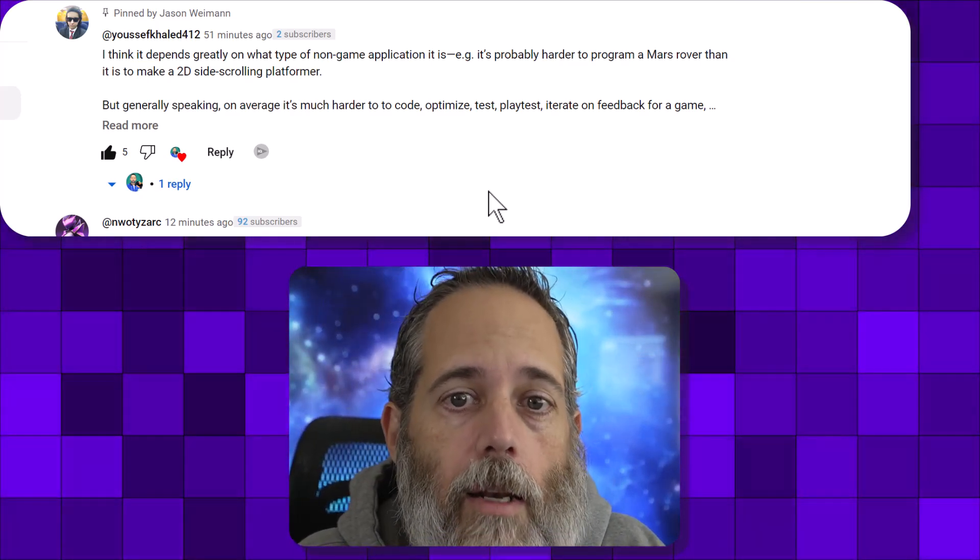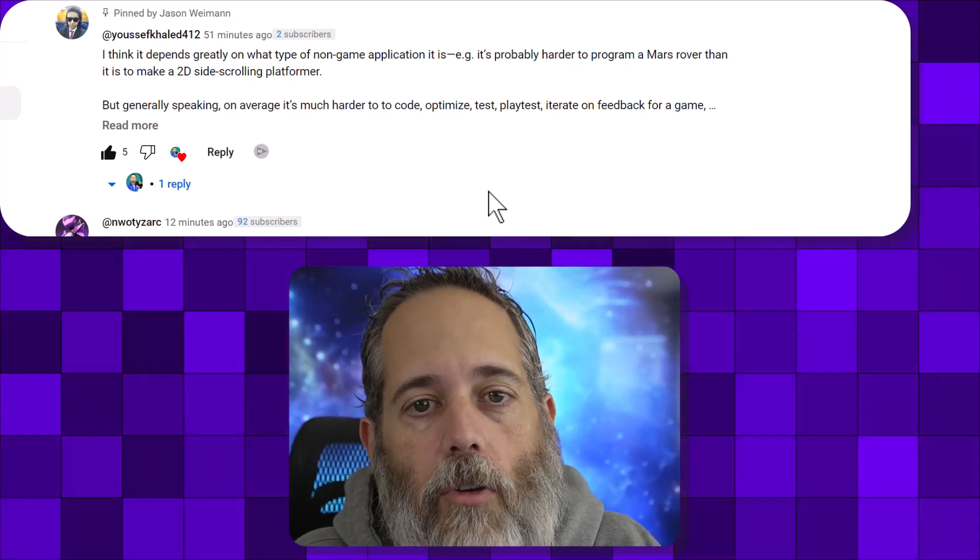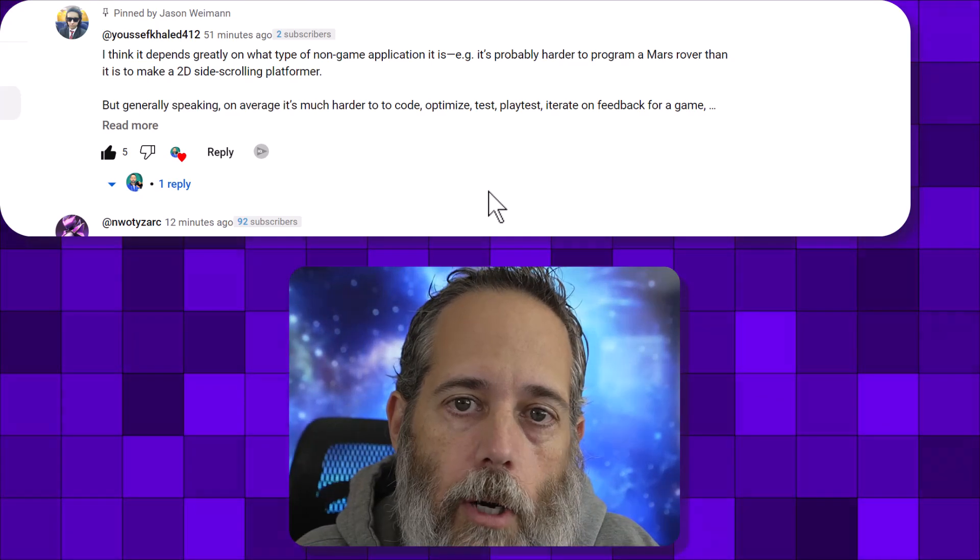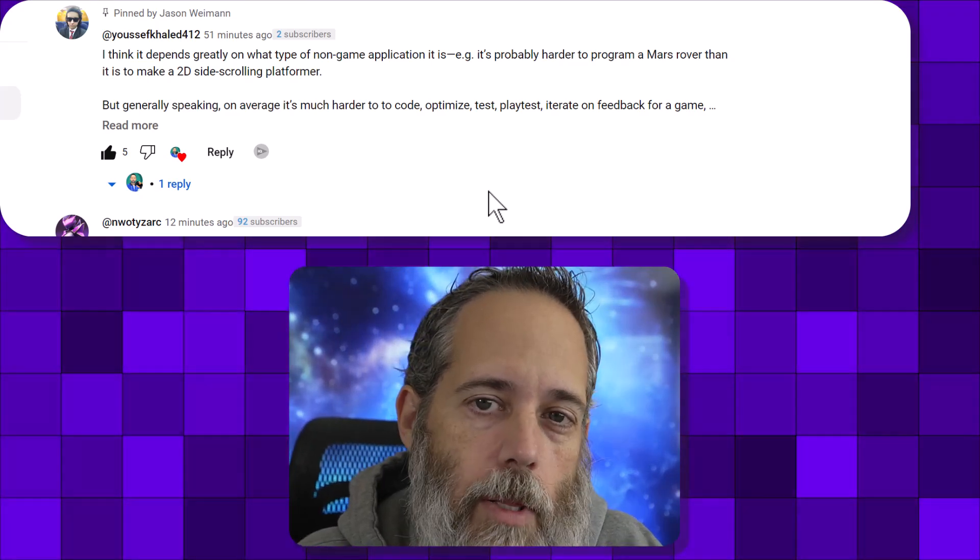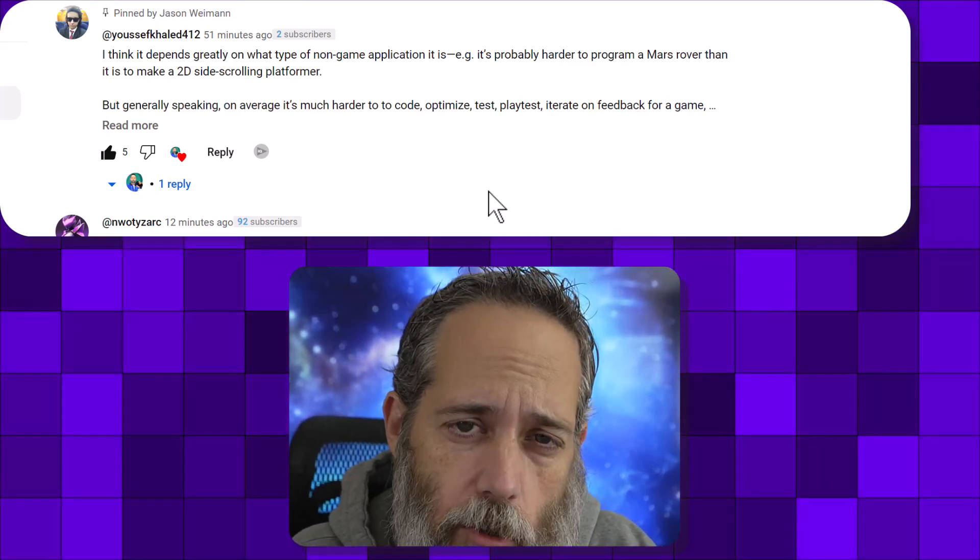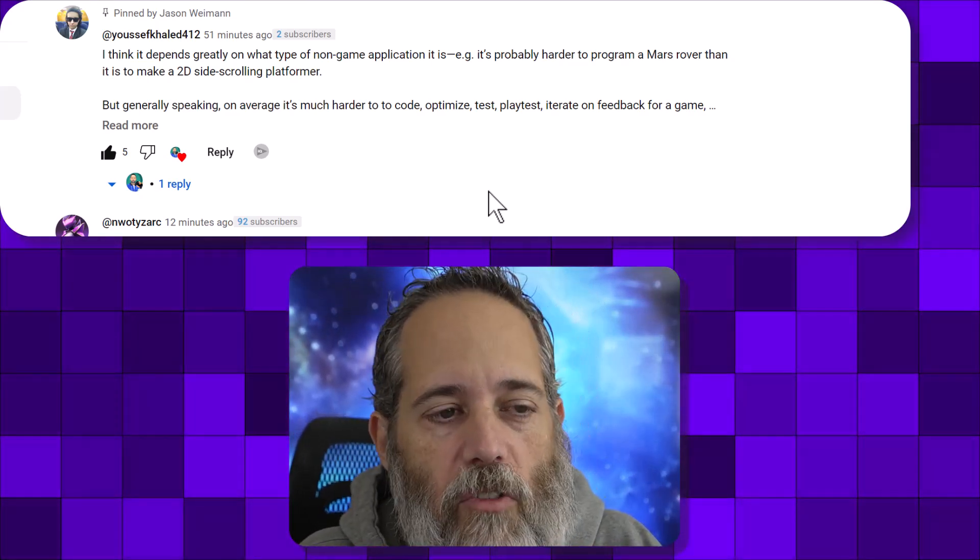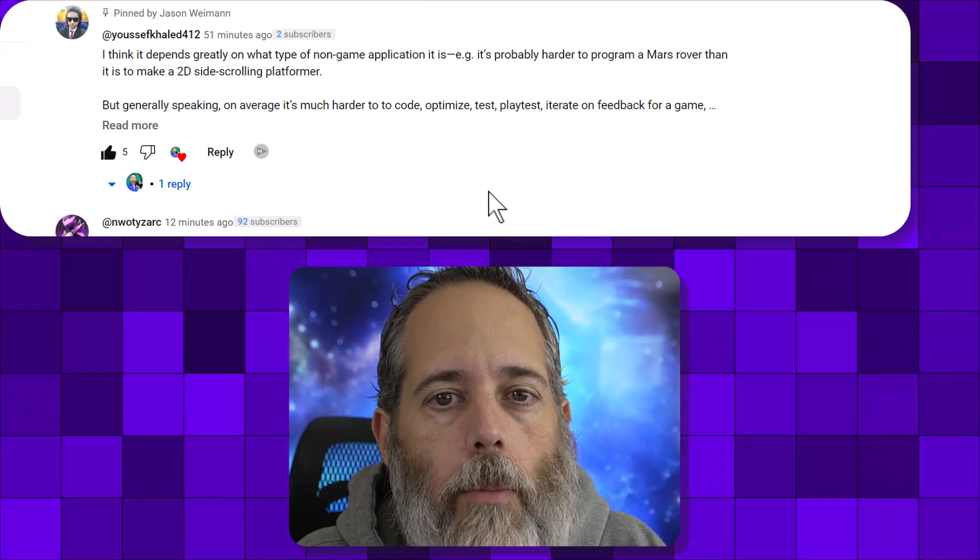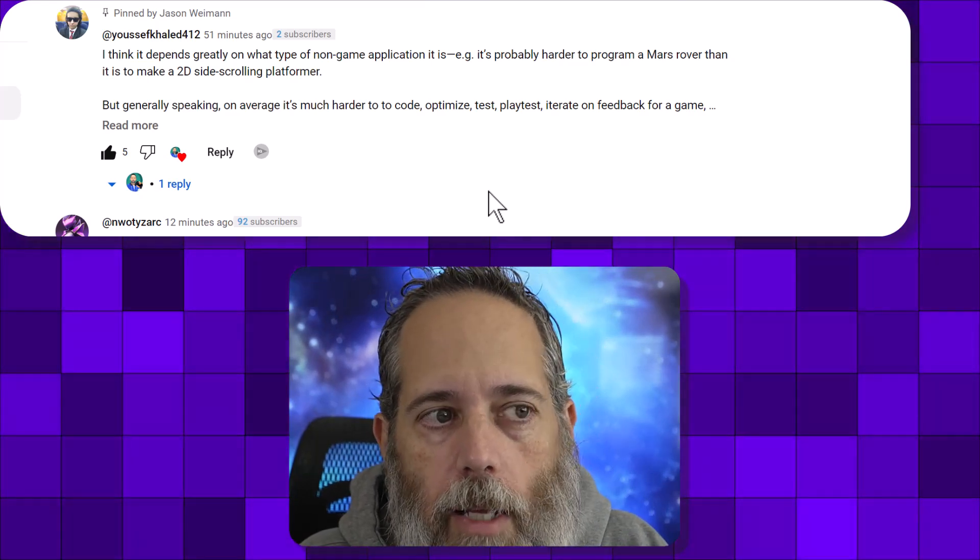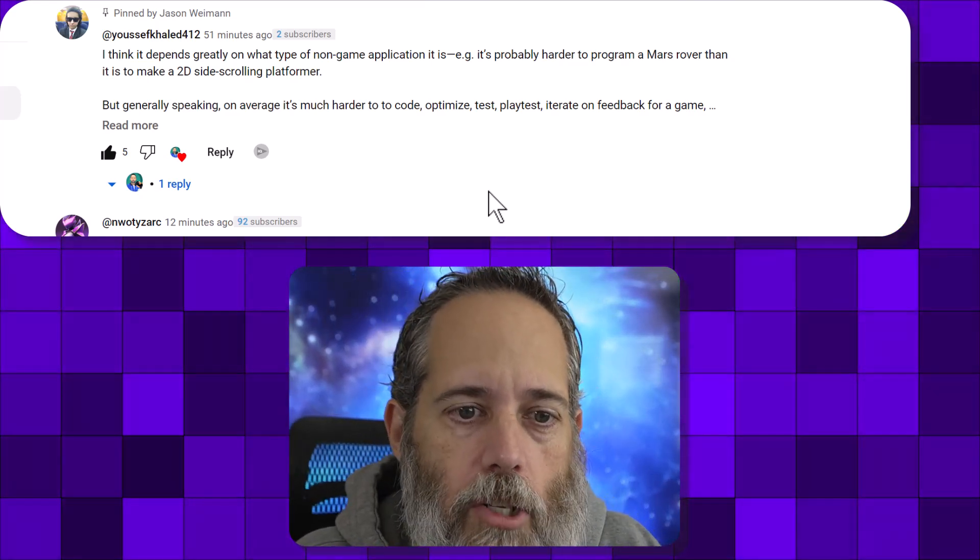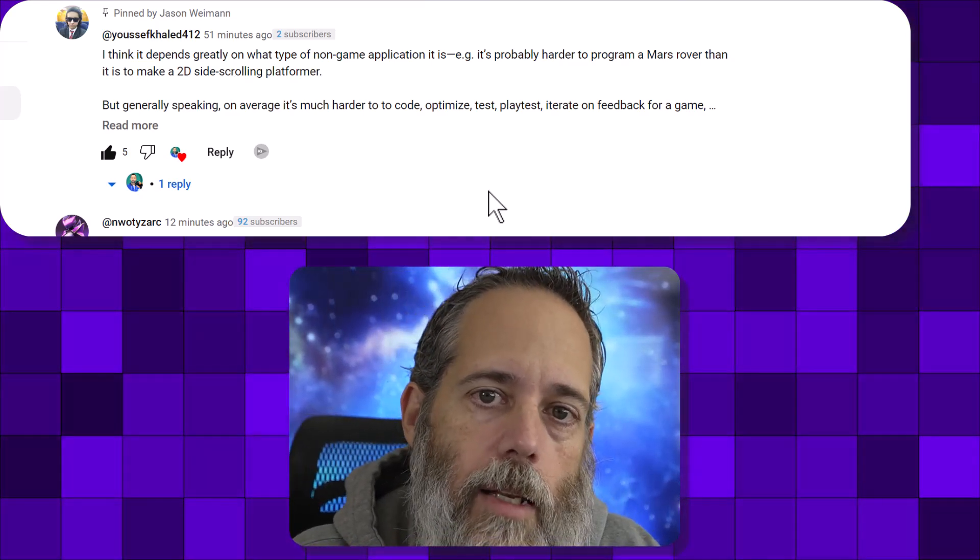Even a medium-sized game with a decent team is going to be more complicated than most enterprise apps, but not that complicated. When you get to a AAA project, though, or an MMO, something that's really huge, that's when you get to the point where you've blown away 9 out of 10 of the enterprise applications in complexity.